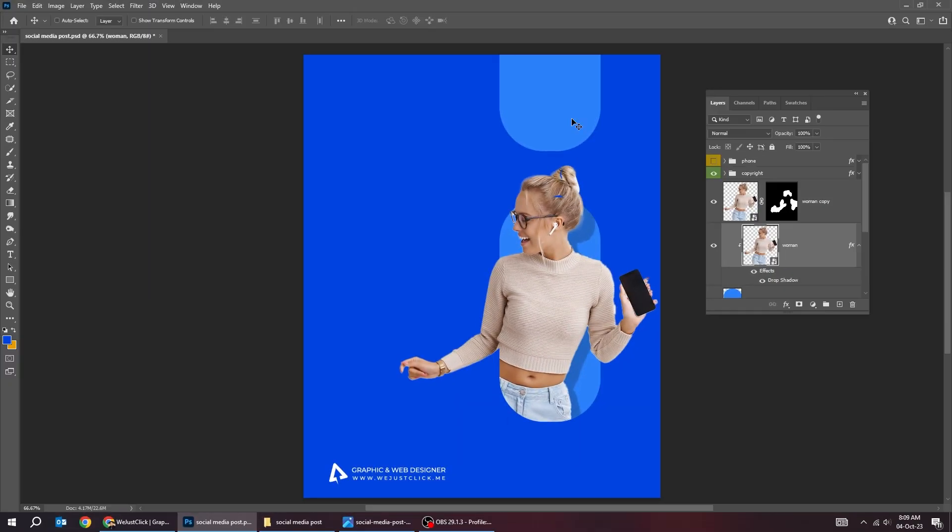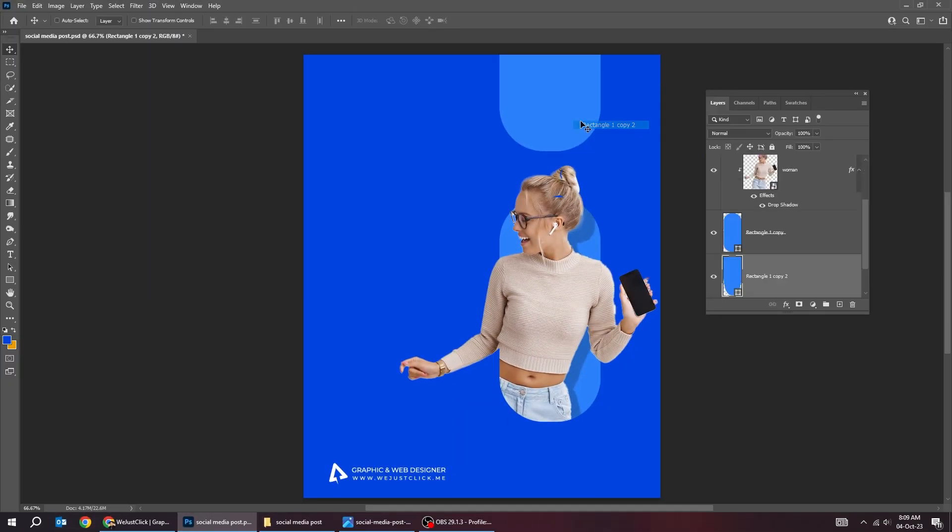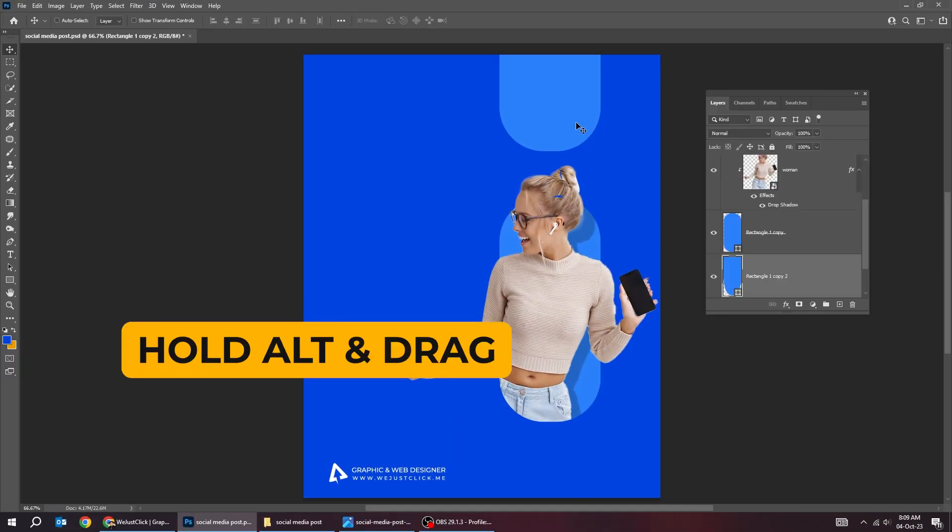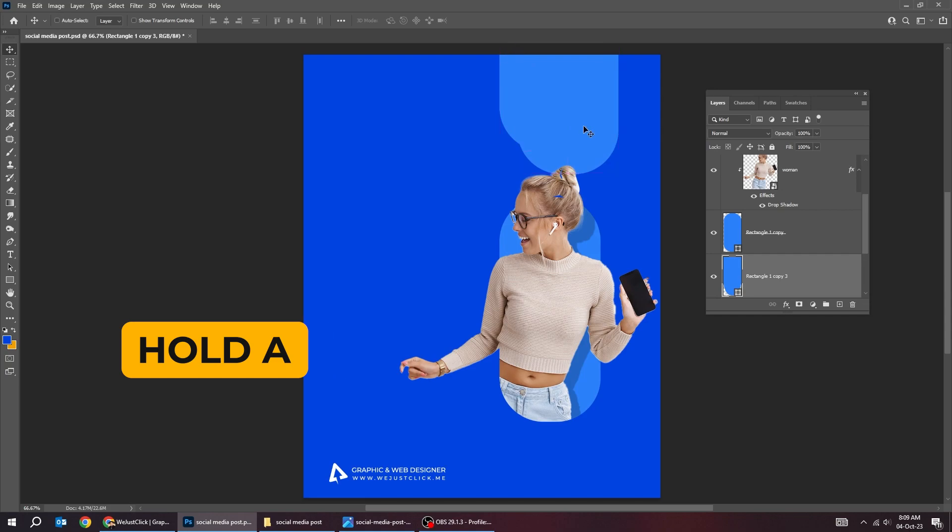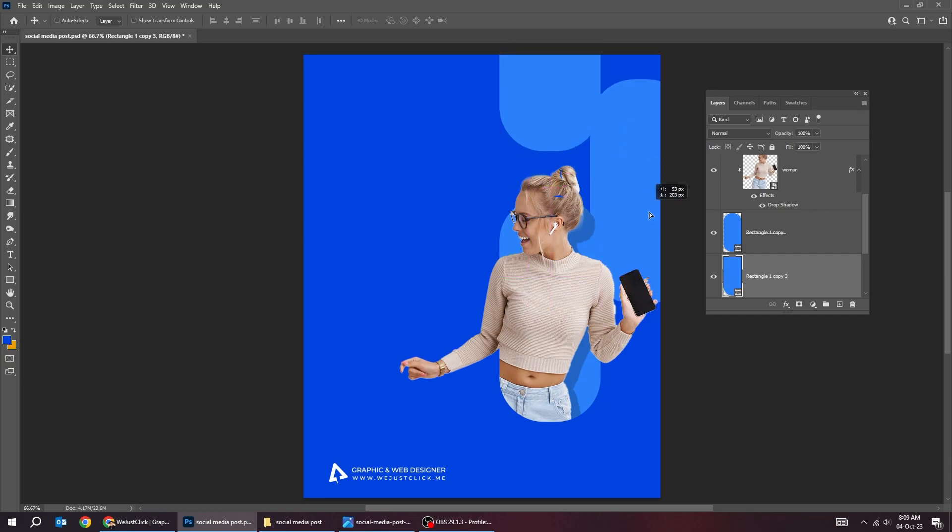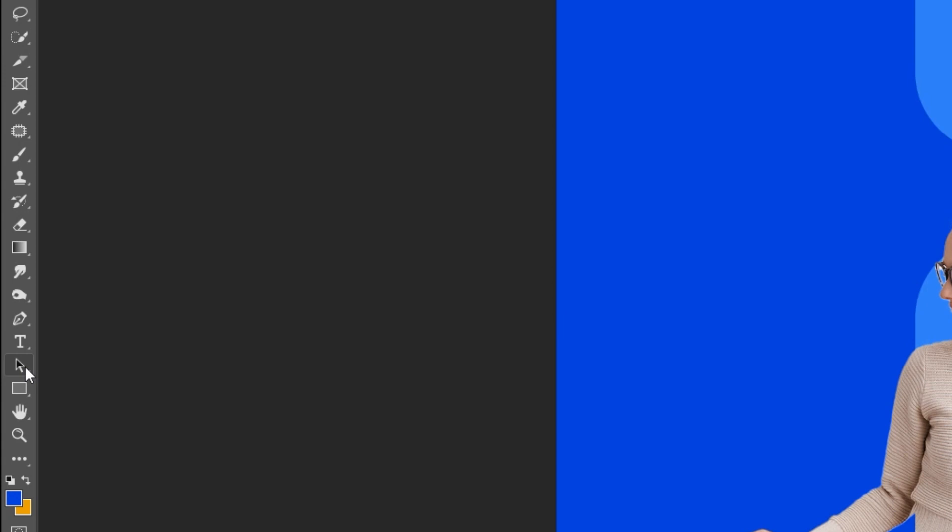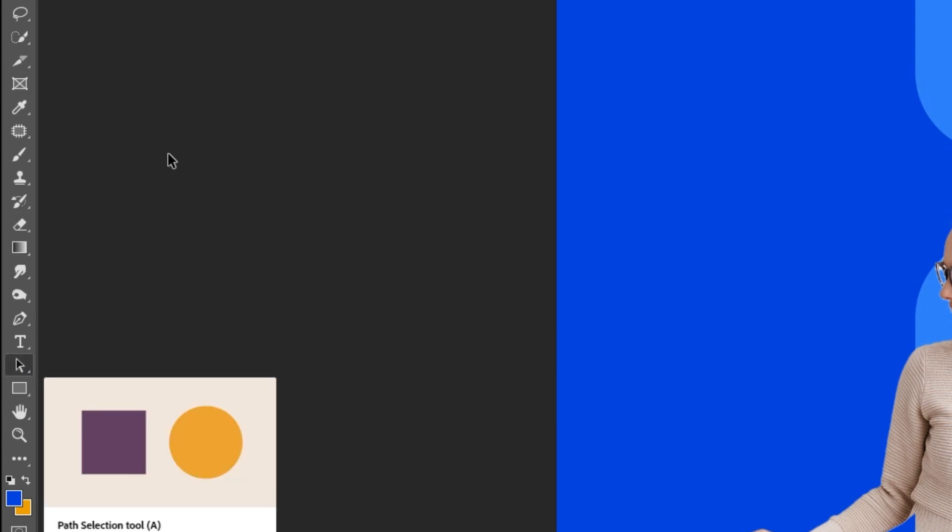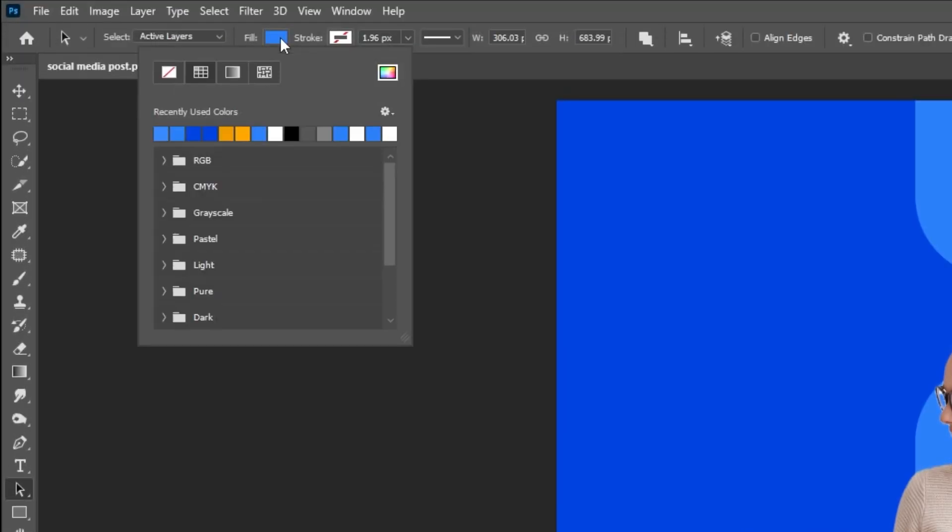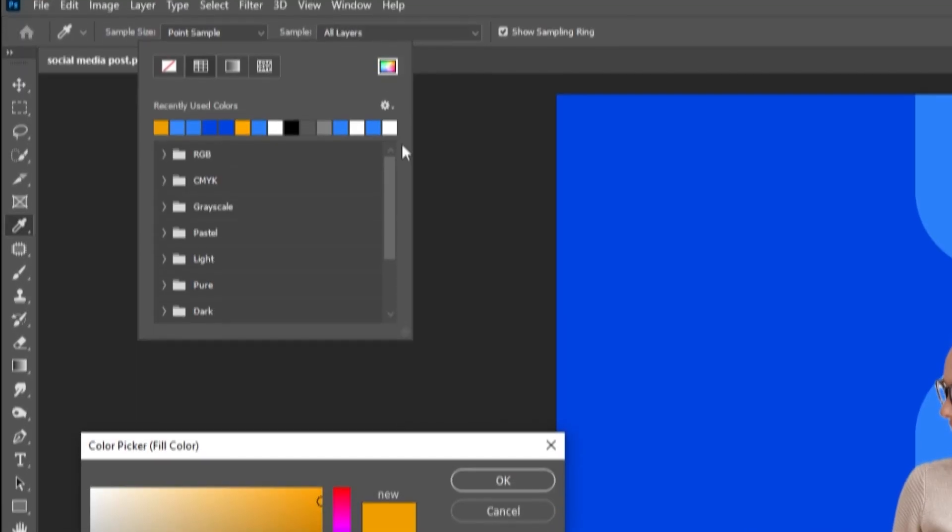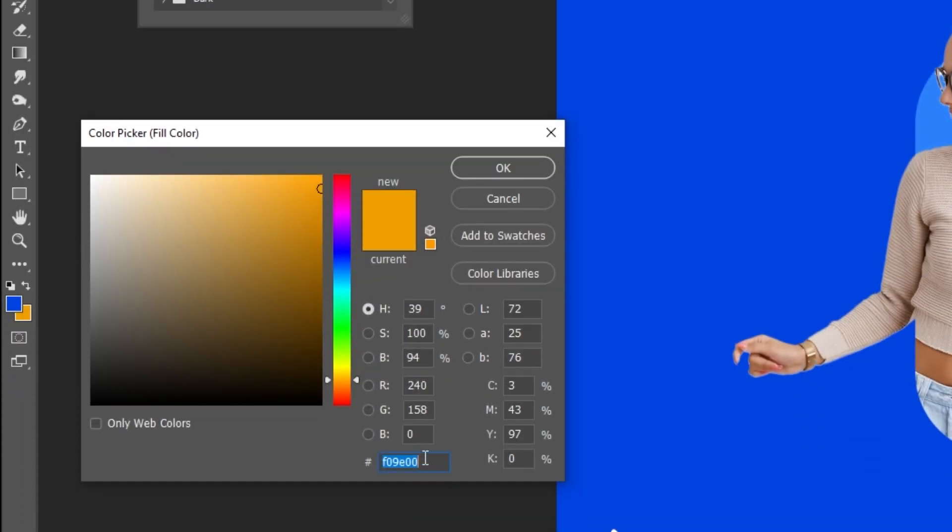Right click and choose this layer. Hold Alt and drag to make a copy. Choose the path selection tool. Let's change the color from here. This is the color that I am using.